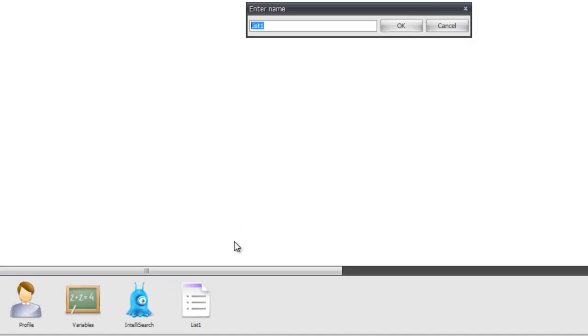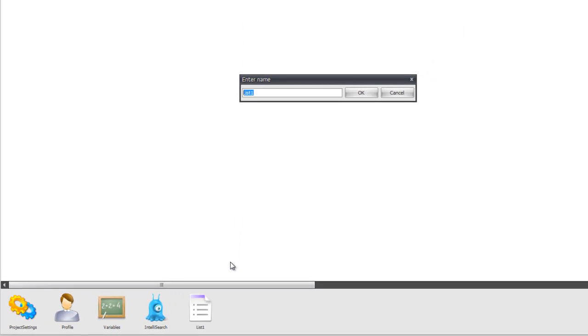I want to rename lists because I use it very often. And I want to know exactly what that list is for and what I use it for. For instance, if it's lists of URLs, I can call it like input URLs.